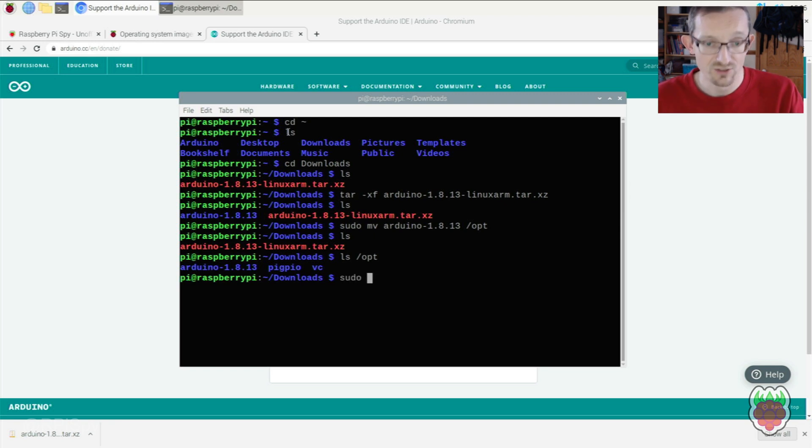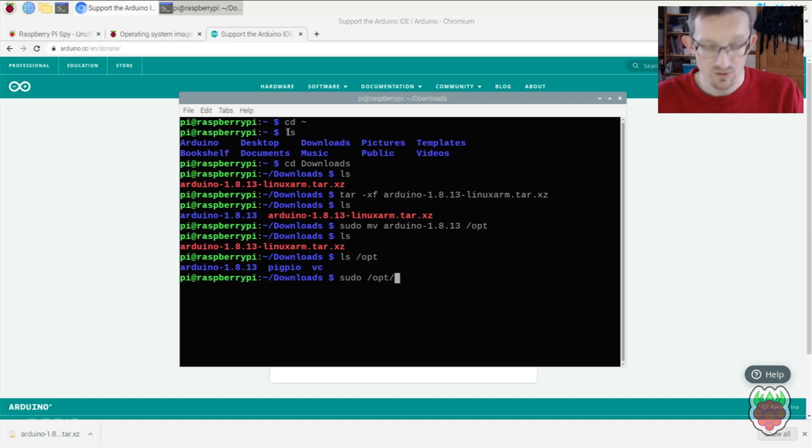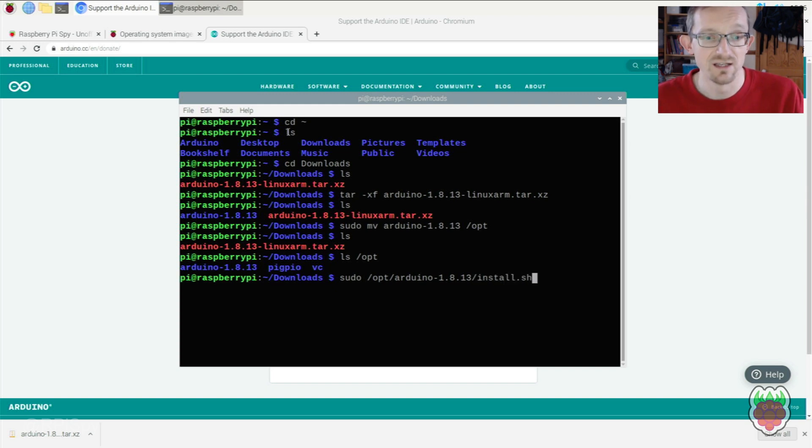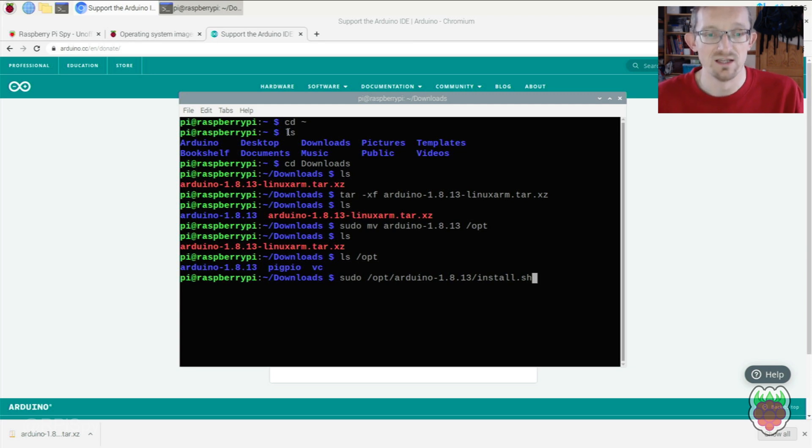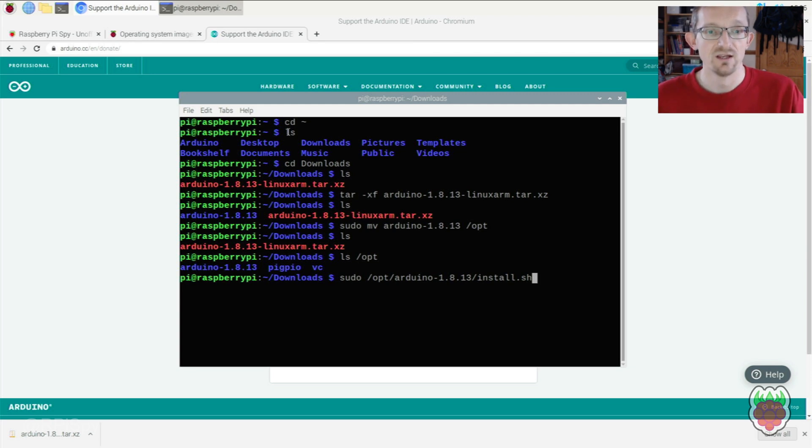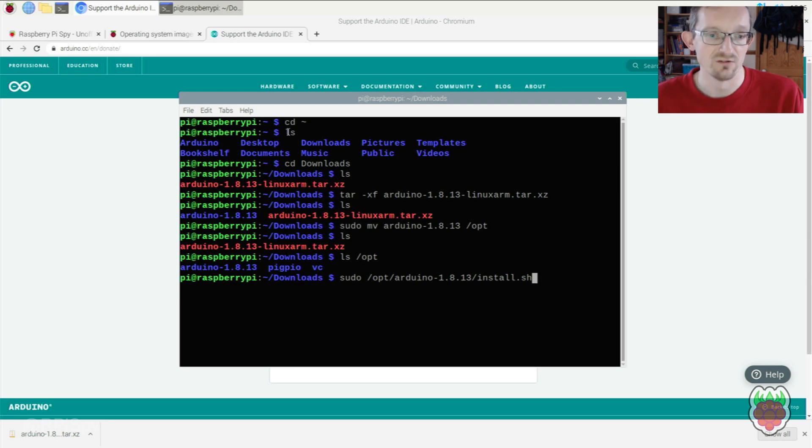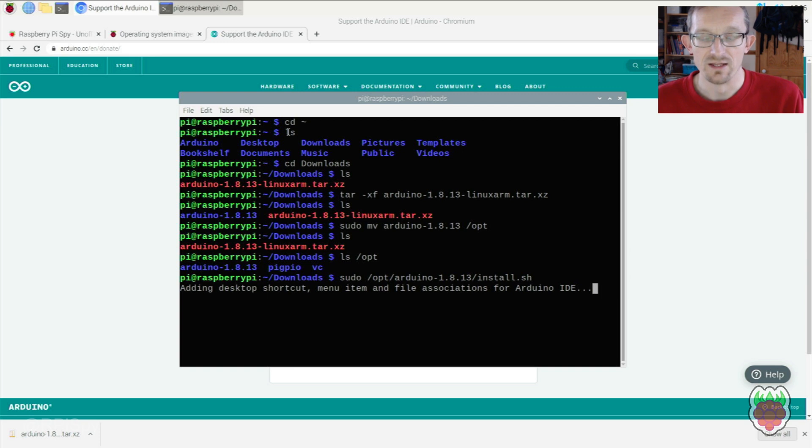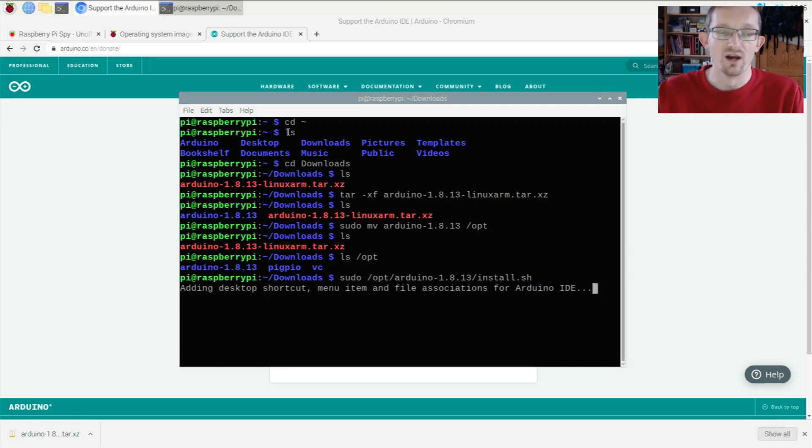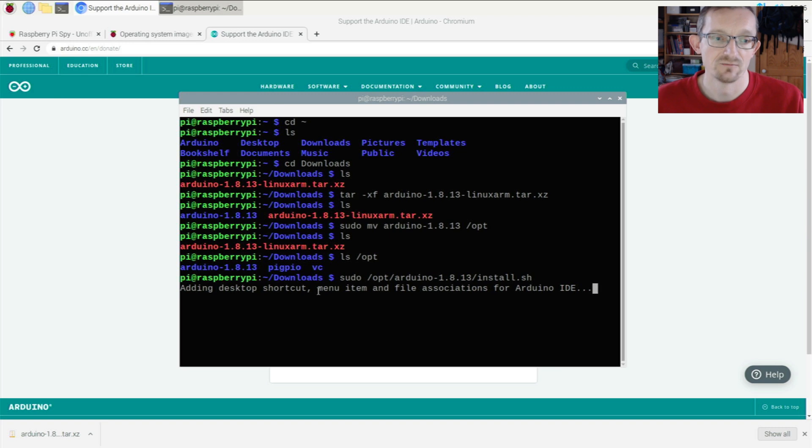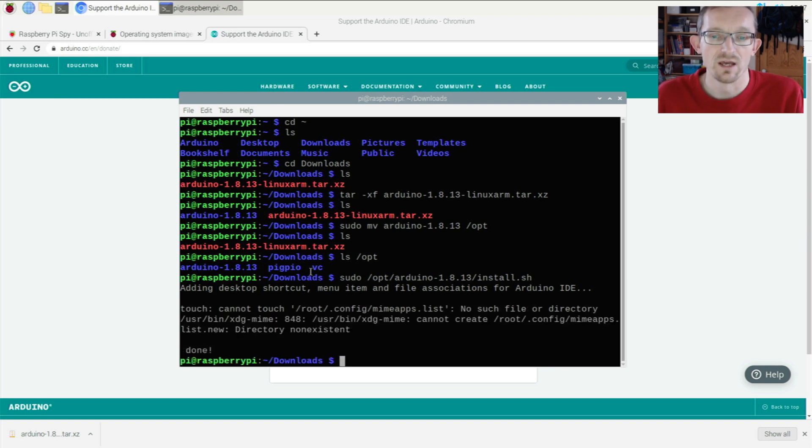Now we'll run the install script in the Arduino folder using sudo permissions. Use tab to autocomplete. This will add menu items to the Raspberry Pi menu in the top left corner.